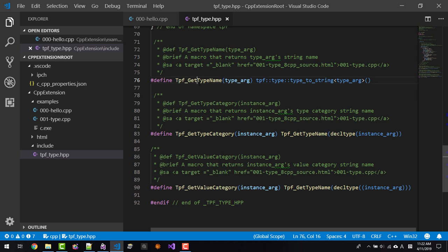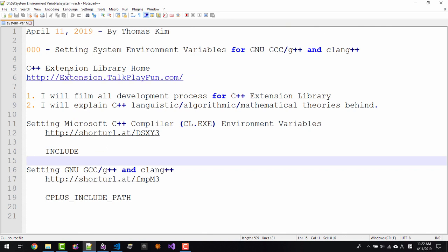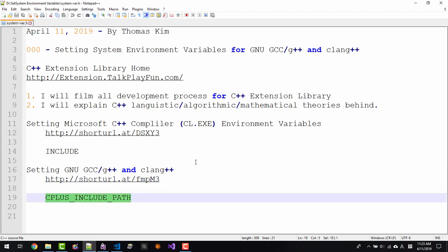These type functions are not included in the C++ standard library. My audience who understands what these functions are and how to implement them will have a great asset for C++ development. In this episode we learned how to download our C++ extension library and we made settings for Microsoft C++ compiler environment variables and GNU G++ and Clang's environment variables. Please subscribe to my YouTube channel. Thank you for watching.